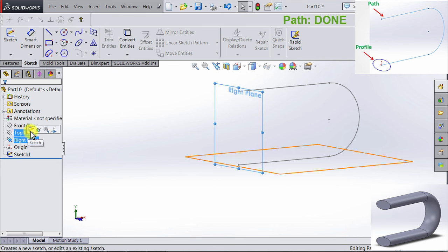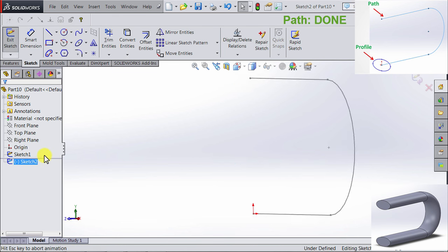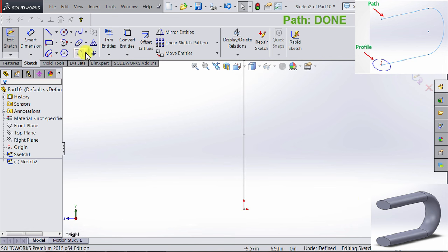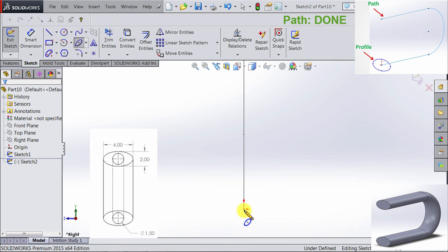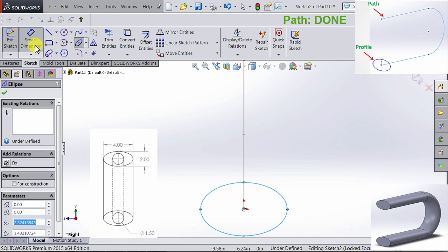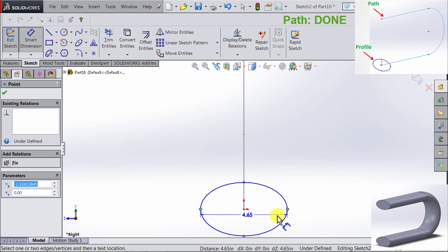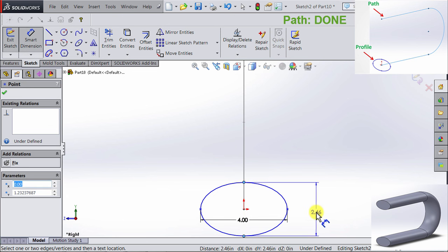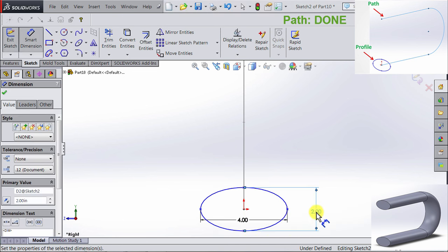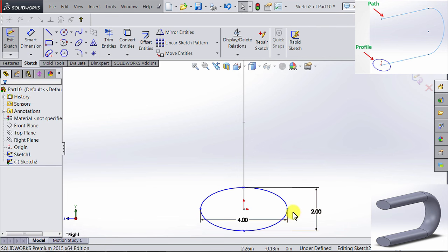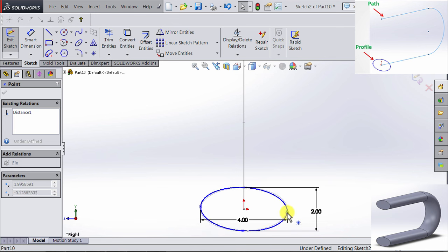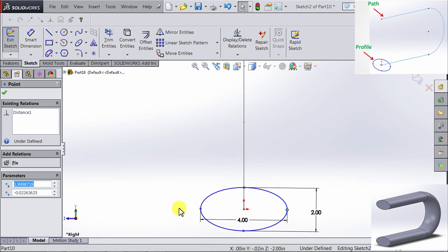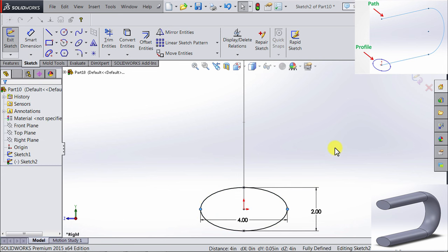So I'm going to start a sketch on the right plane, and I will be drawing my profile, which is an ellipse. The major axis is 4 inches and the minor axis is 2 inches. Our ellipse is still not fully defined. We need to define the orientation, so I want the major axis to be in a horizontal position. And now we have fully defined our second sketch.